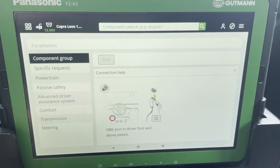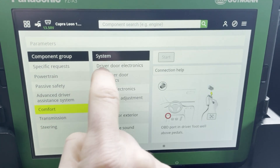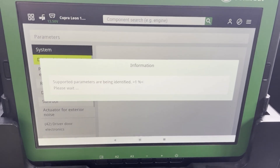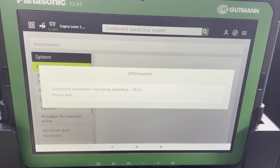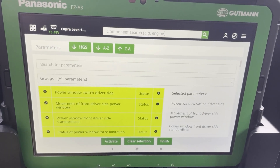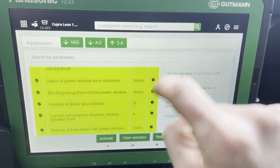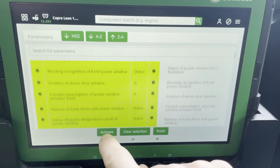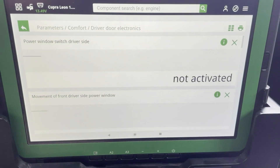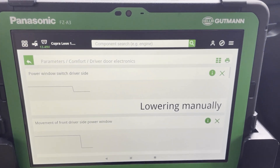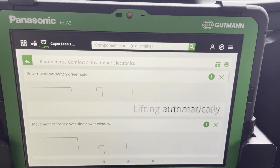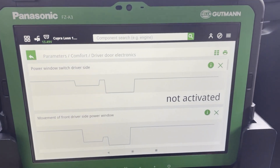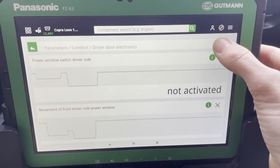Now let's check out some parameters. For example, here in comfort driver door, we can access the ECU and check if all sensors work the correct way. You have to select what parameter you want to see — the device always does a proposal — and then when we activate it, you can check if the engine is working well and if the button is working well.